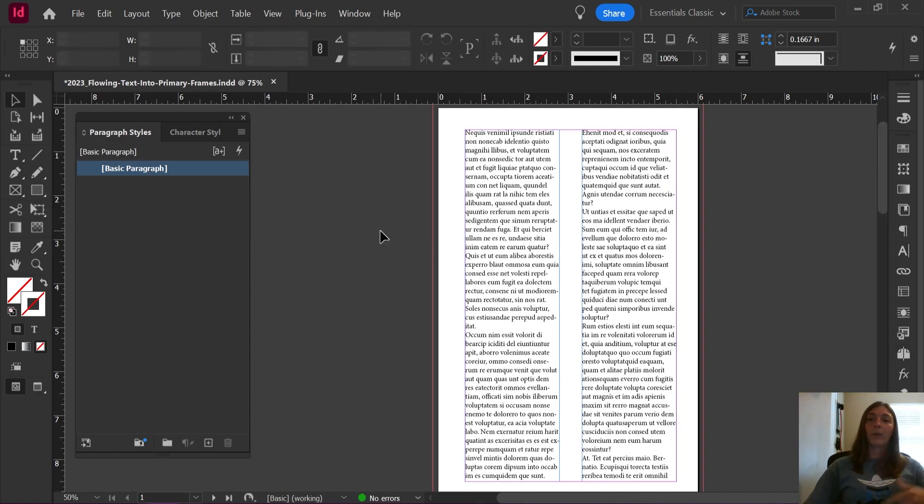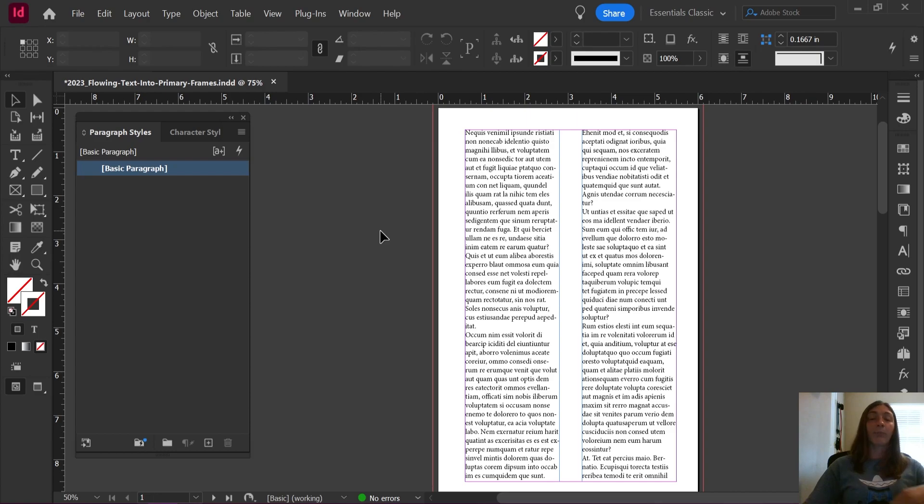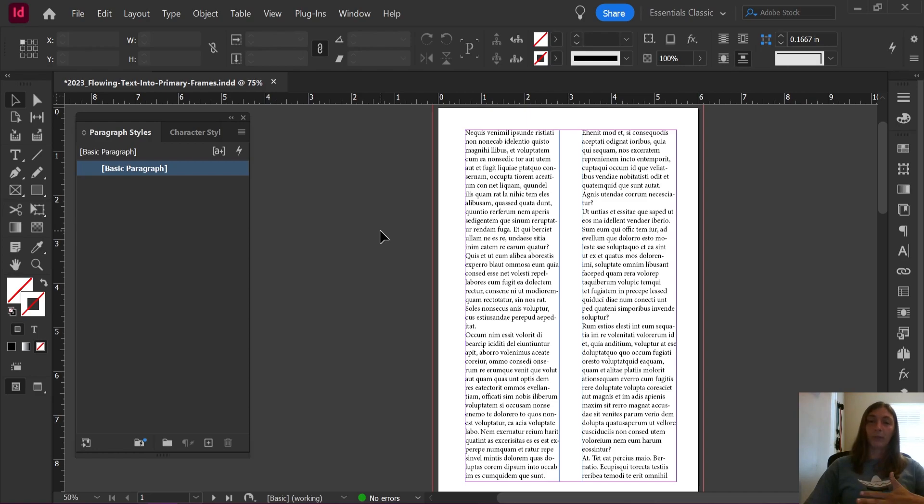Voila! All of my text now magically flows into the two columns. This only works if you're utilizing primary text frames. You cannot do this if you have regular text frames flowing through your document.